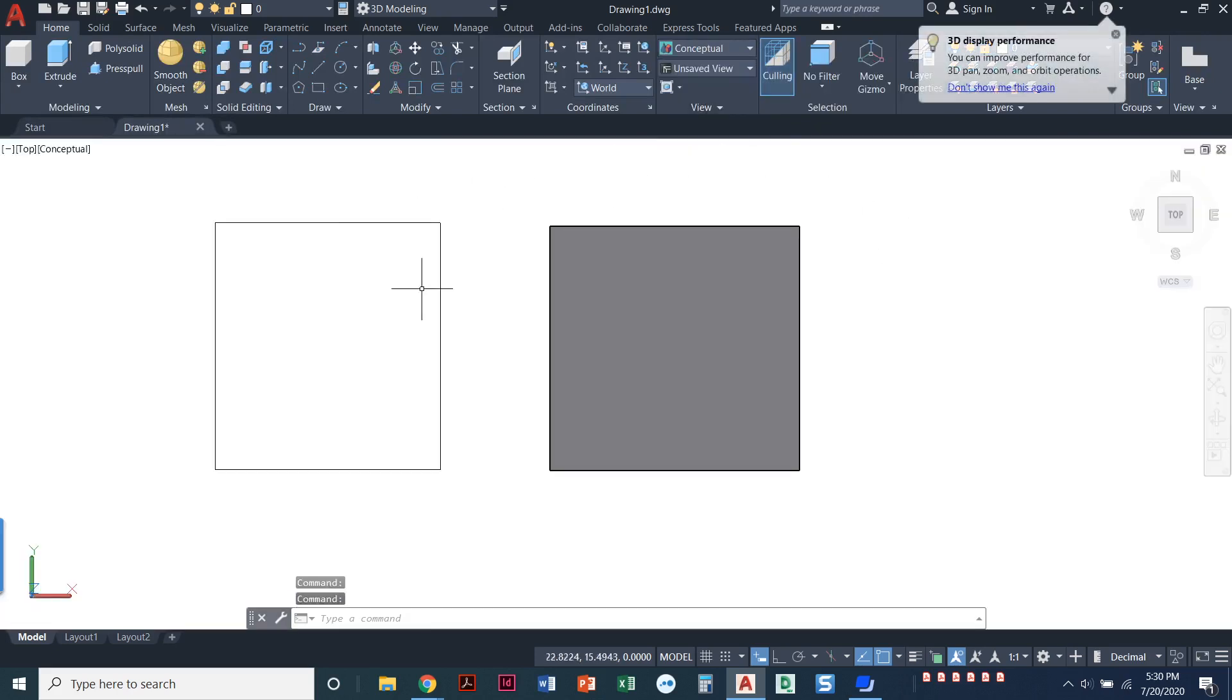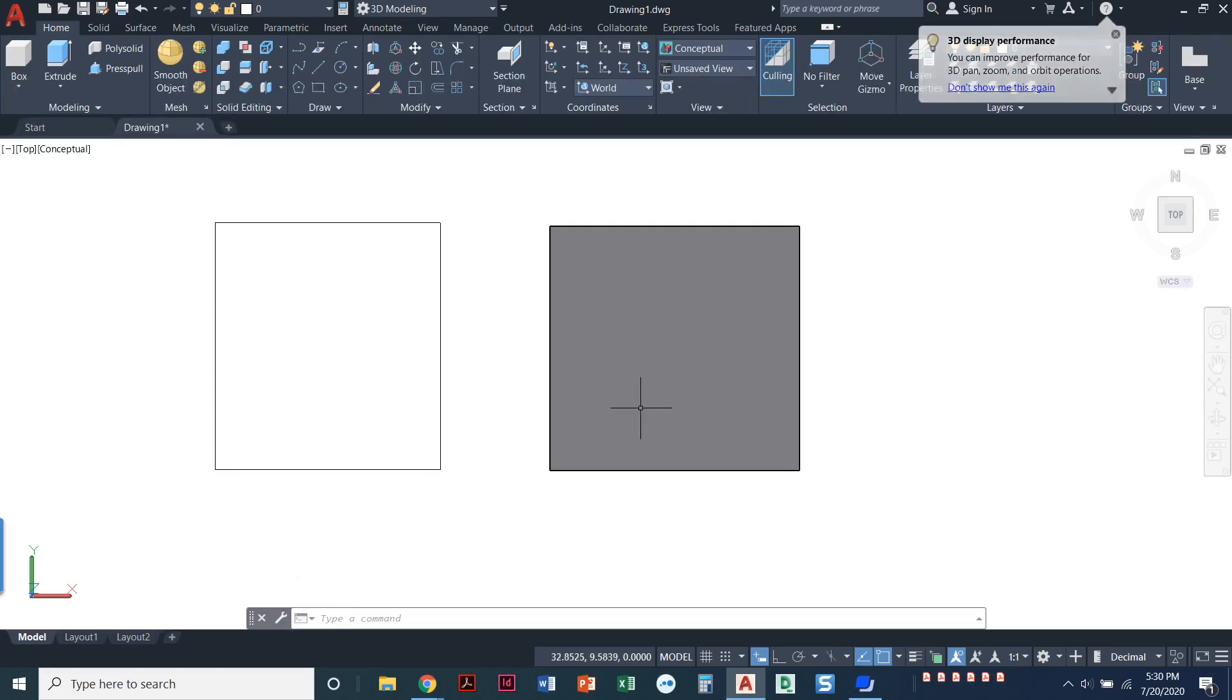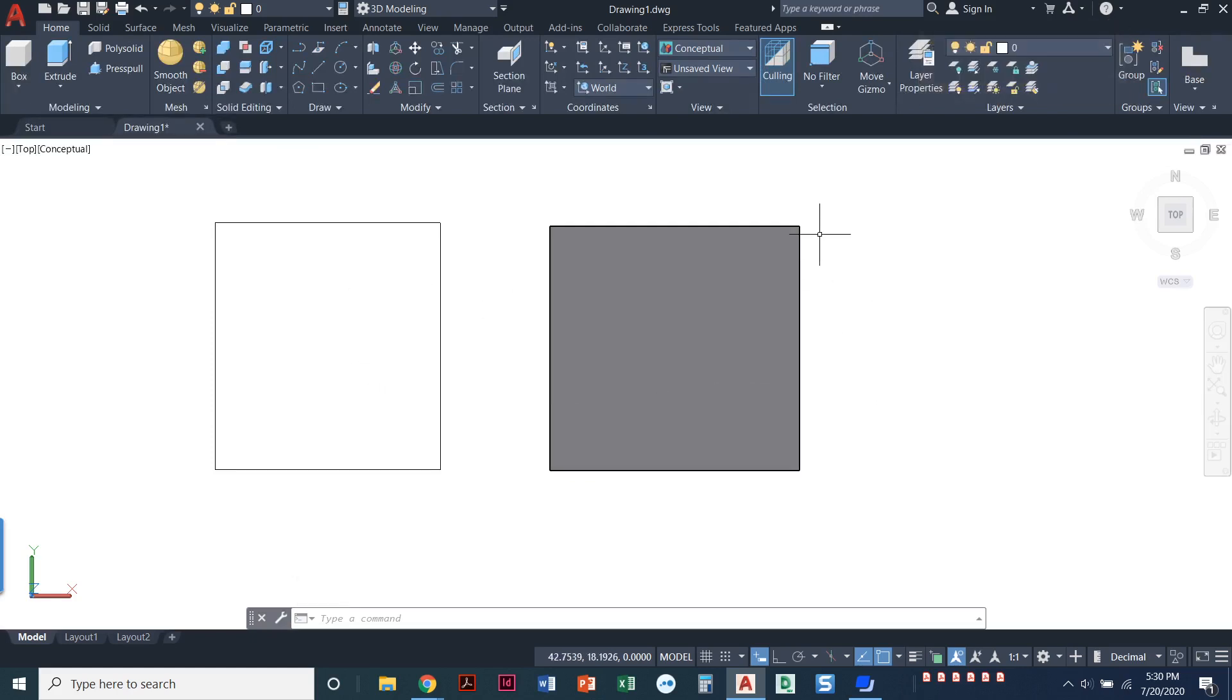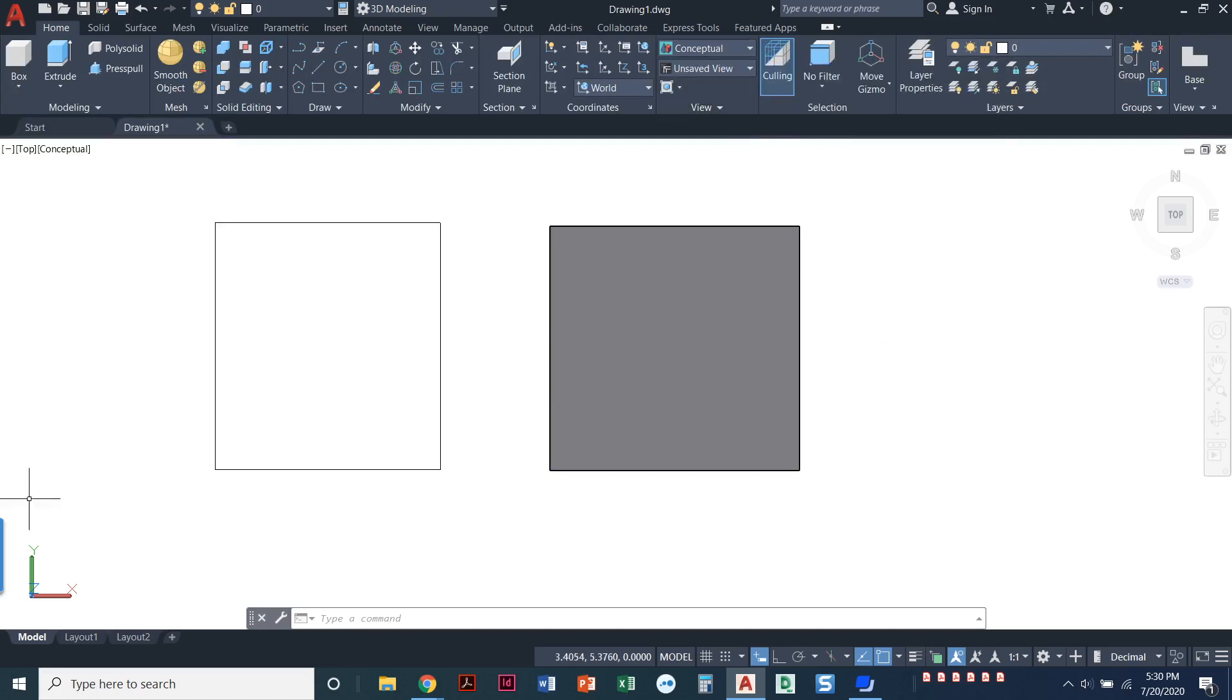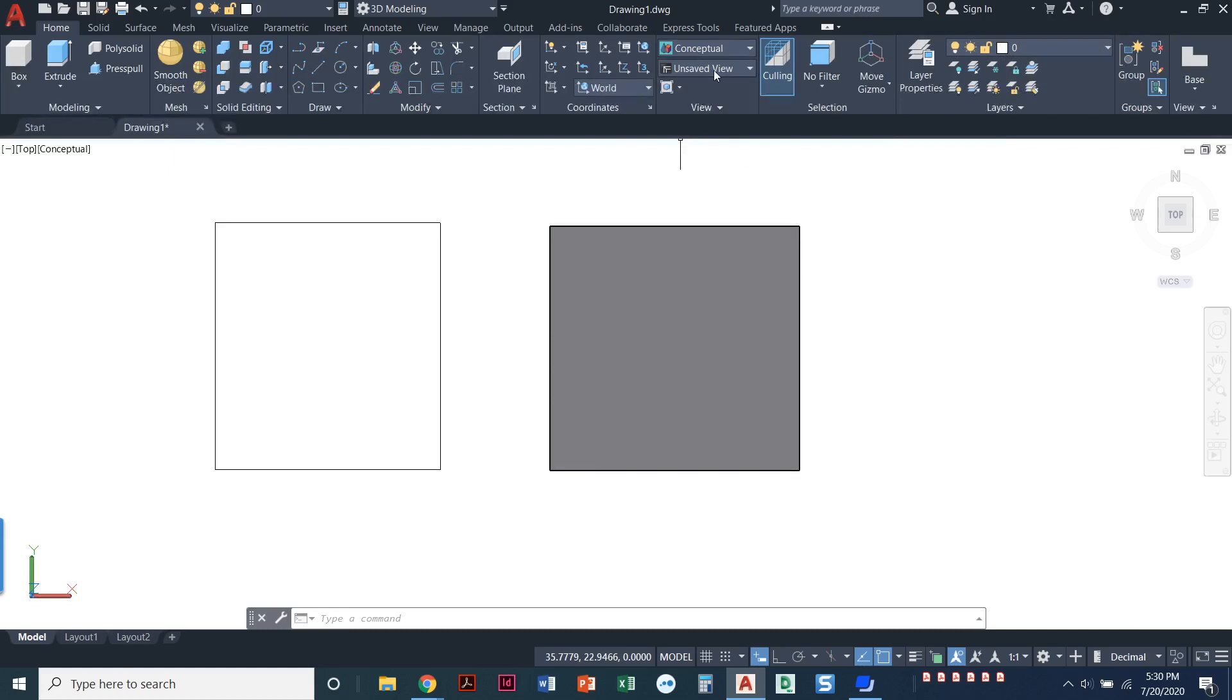But putting it into conceptual, now I can kind of see one of these is a solid box, whereas one is just a hollow, just a flat 2D square or rectangle. Now that I've got it in the conceptual style, notice my UCS changed. I can see X and I can see Y, but now I can see a little hint of a blue one that's a Z axis.